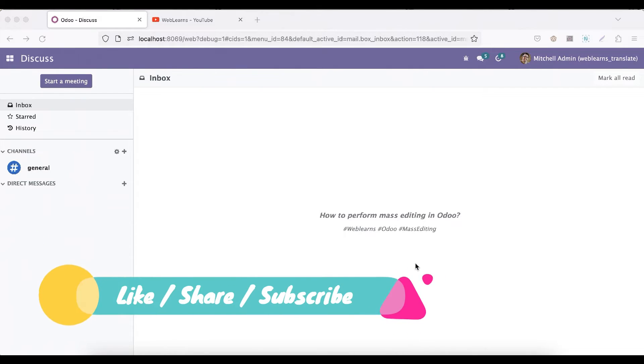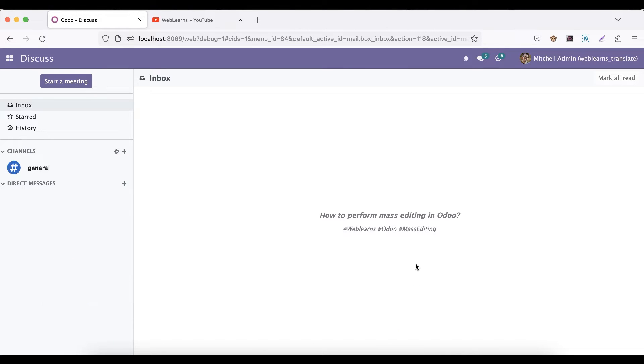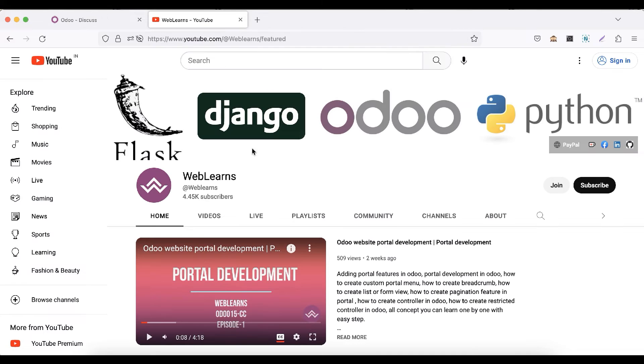Hello community, I hope you are doing good. In this discussion we will see how to perform mass editing in Odoo. In case you missed the previous discussion about how to control your controllers in Odoo, especially for the portal as well as for the website related controller, please check the link given in the description.